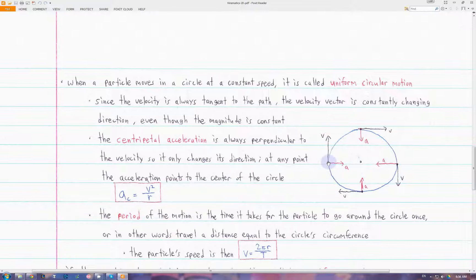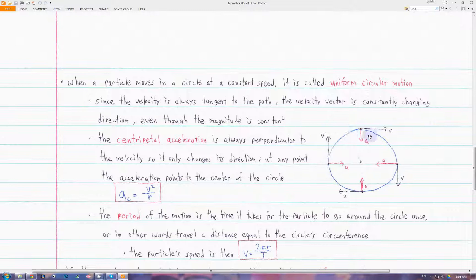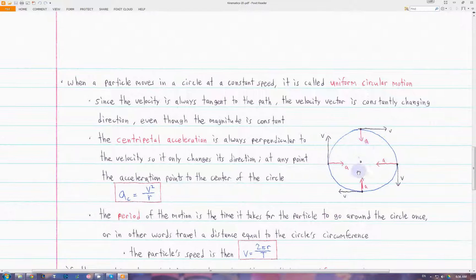If an acceleration vector is perpendicular to a velocity vector, then the acceleration only changes the velocity's direction, not the magnitude. This means that at each point along this circle, if the velocity is tangent to the circle's path, the acceleration must be perpendicular to that velocity, which means it is always pointing to the center of the circular path.